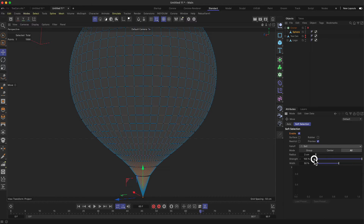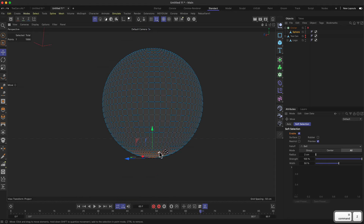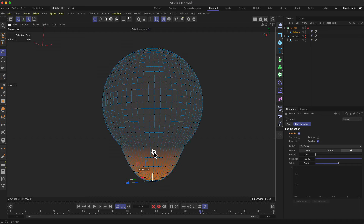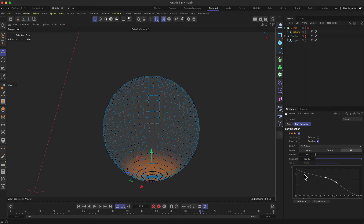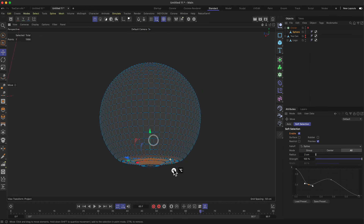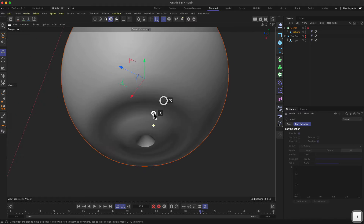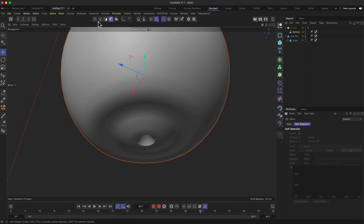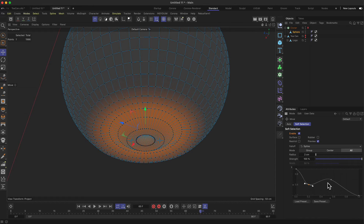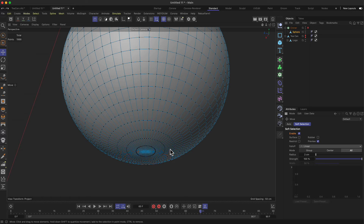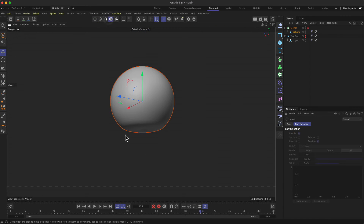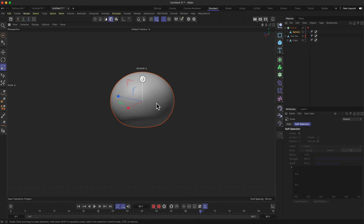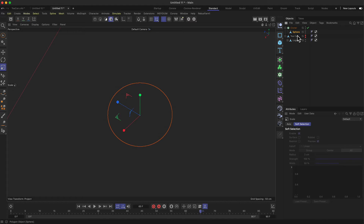You can change between different falloff types — for example, a needle falloff. Note that if you change the falloff type afterwards, it won't change what you've already done, so you have to work from the current state. You can even make a custom falloff using the spline curve option and go wild on the curve. I'll keep it simple and just move this point up a bit to get a flattened surface, then scale it down slightly.